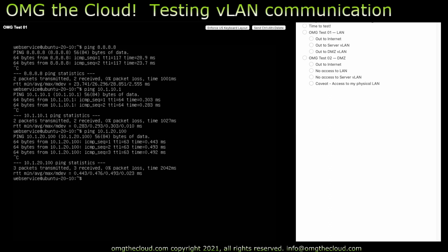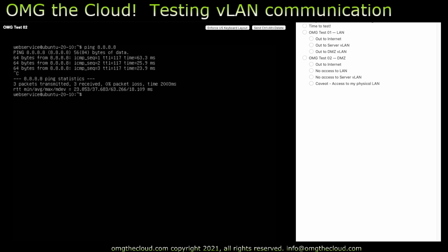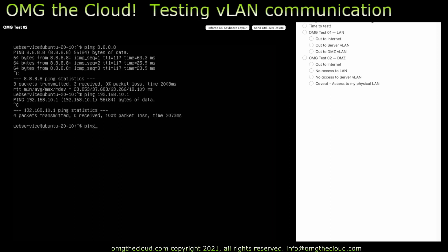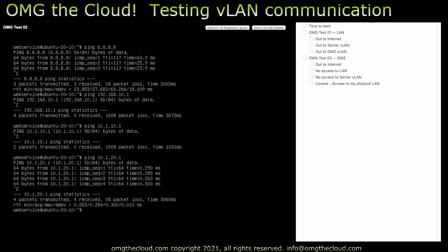Let's flip over to the test VM that sits on the DMZ. So this should be able to ping out to the internet, and it can. Good. Should not be able to ping to the LAN, and it cannot. That's good. And it should not be able to ping the server network. It cannot. It should be able to ping its own gateway, the DMZ interface, which is .20, and it can.